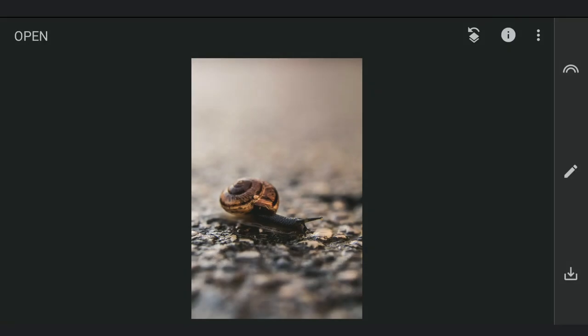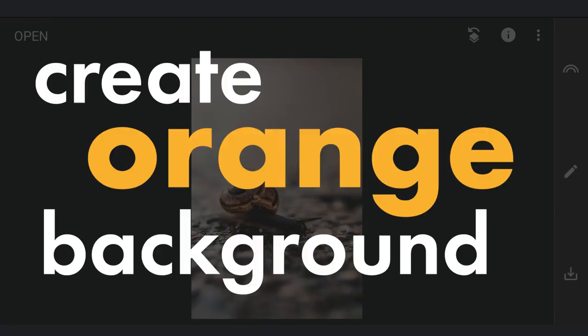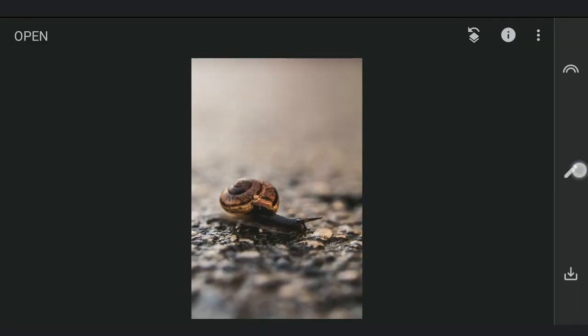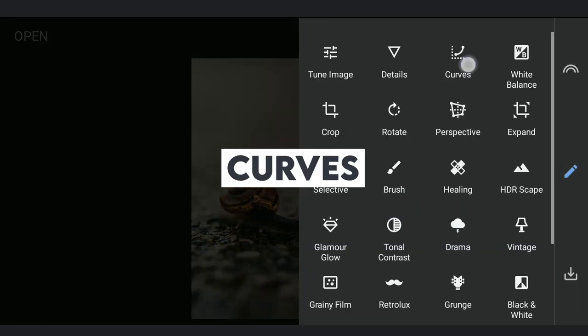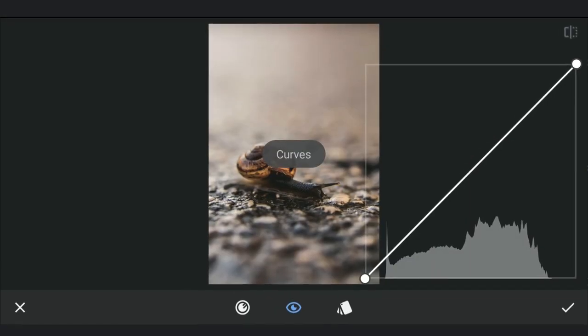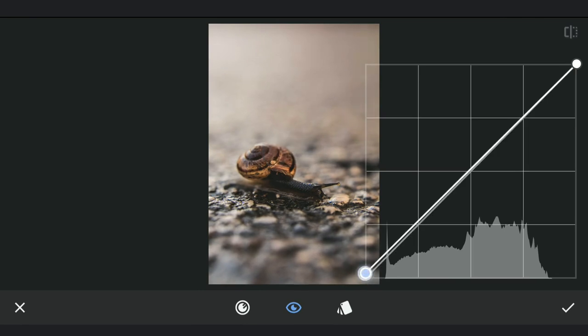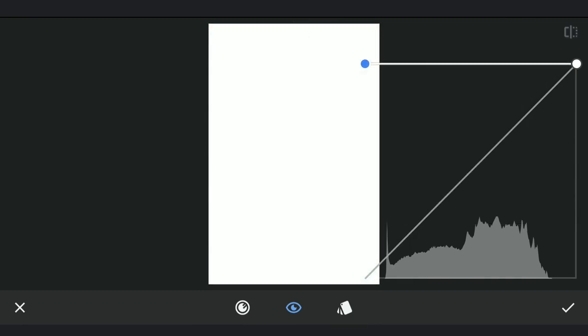After importing the image in Snapseed, first thing I'm gonna make an orangish background which would be used later. Using Curves, dragging the lower point to the top to make the image completely white.